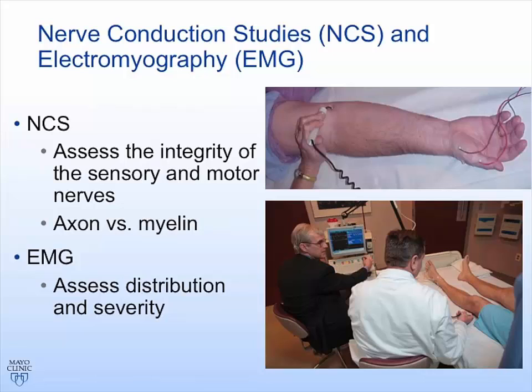Does every person need an EMG who has a neuropathy? Not every person. If it's diabetes and it's clear there are other complications, maybe not. If it's clearly related to chemotherapy and mild and you're doing well, maybe not. But if it's a problem and you're looking for more assessment, that's a test you might commonly have.